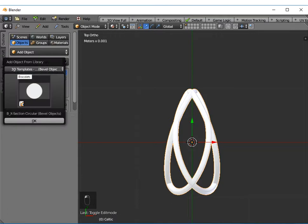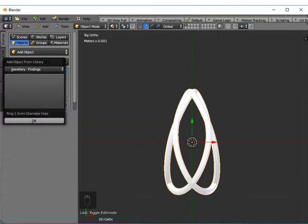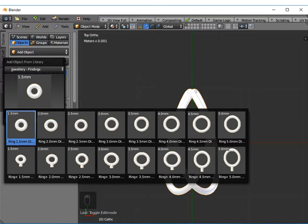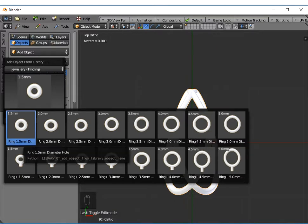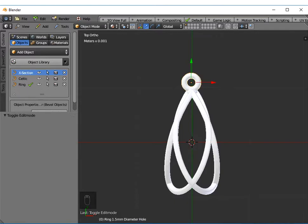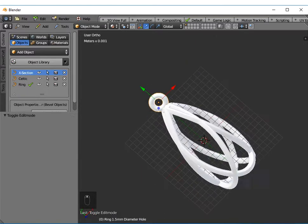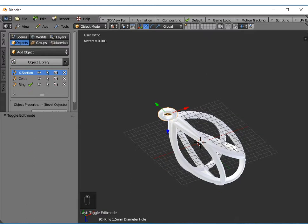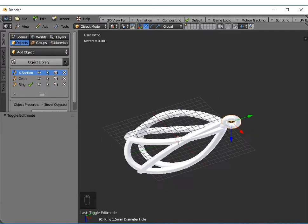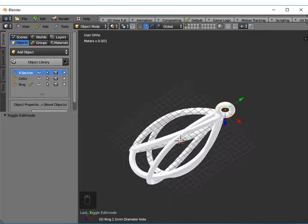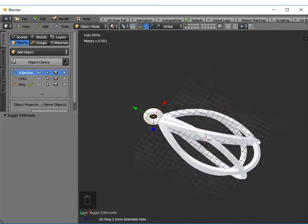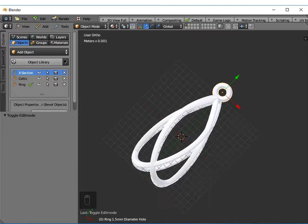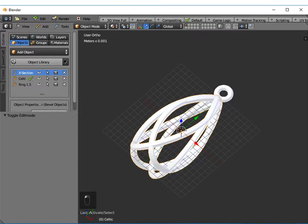If I go to object library and go to jewelry findings for earrings, I tend to use this first one with an internal diameter of one and a half millimeter. If I just put that there, obviously I ought to reposition it accurately, but essentially if I export that as an obj file, that will print as an earring.